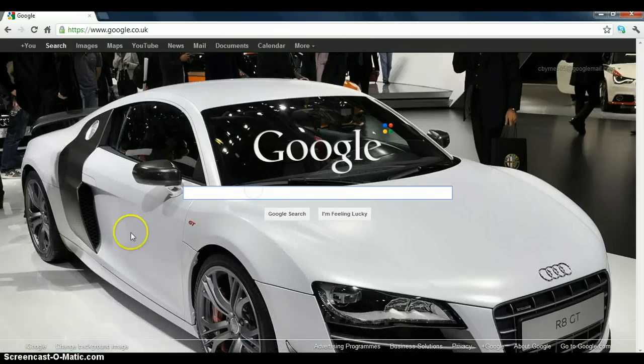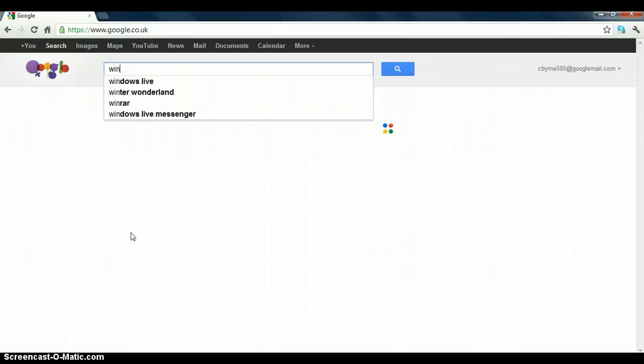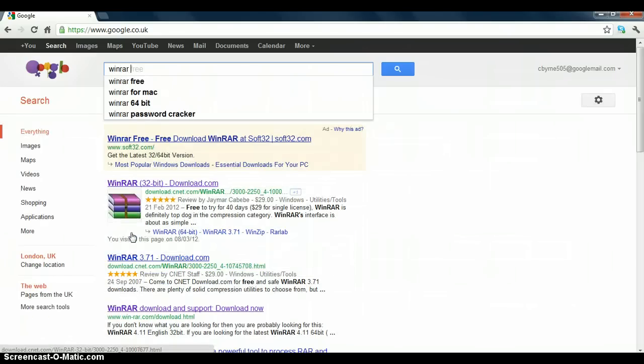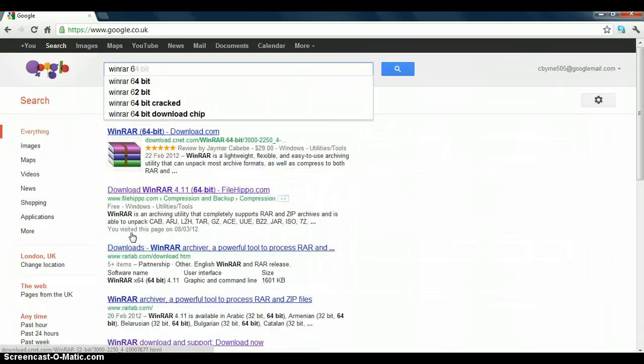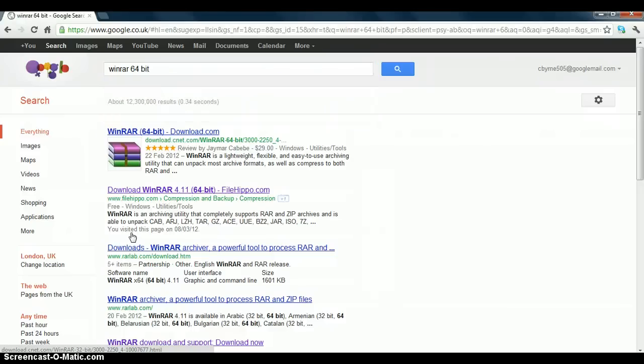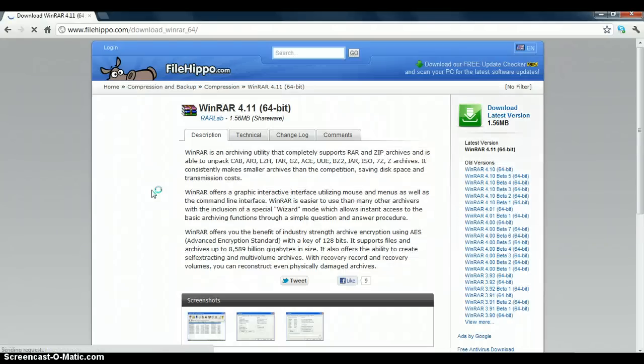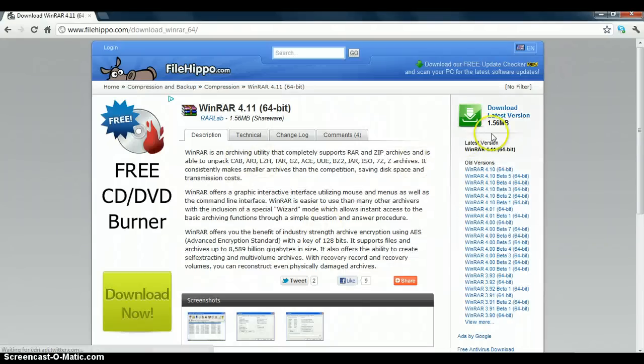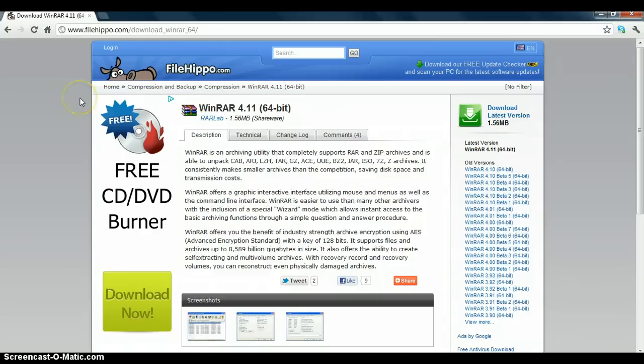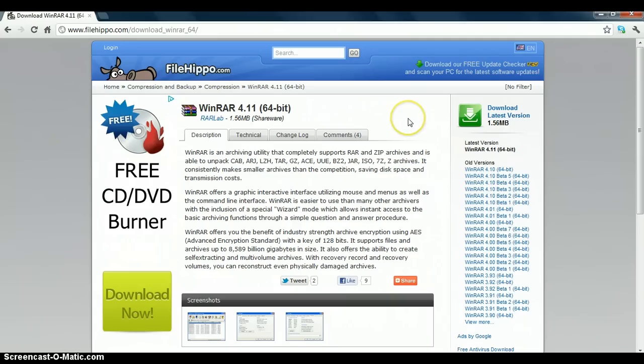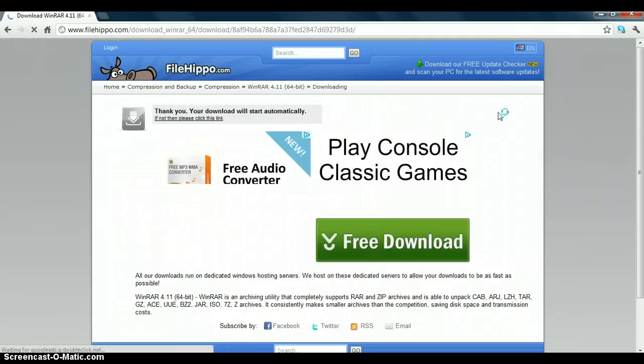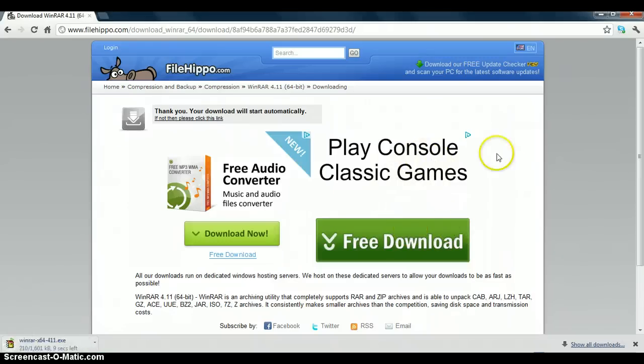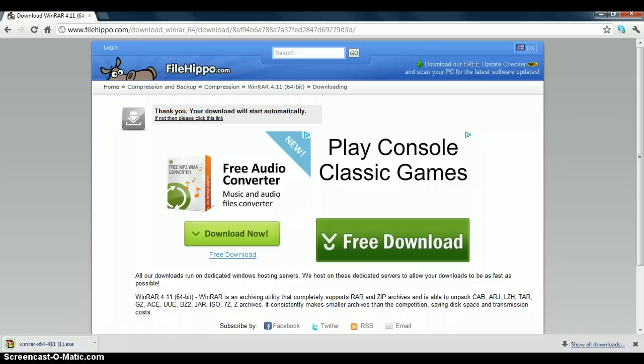Okay, so I'm going to type in WinRAR 64-bit. And then it's filehippo.com, so you click that, download, you click download latest version. The WinRAR 32-bit is not on filehippo, so I'll do 32-bit as well for you. So you click download this version and it should start downloading right here.